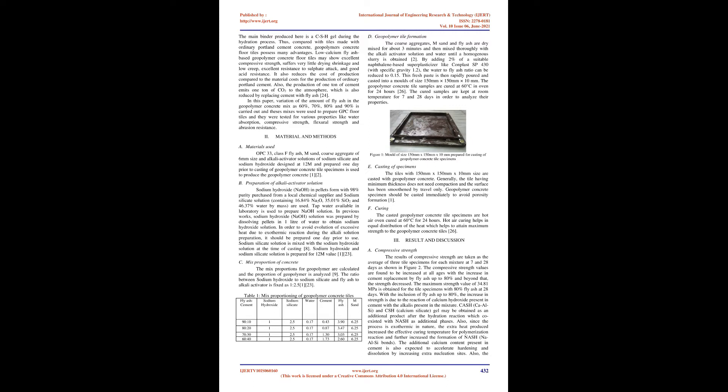The geopolymer concrete tile samples are cured at 60 degrees Celsius in oven for 24 hours. The cured samples are kept at room temperature for 7 and 28 days in order to analyze their properties. Materials used: OPC-53, Class F fly ash, M sand, coarse aggregate of 6mm size and alkali activator solutions of sodium silicate and sodium hydroxide designed at 12M and prepared one day prior to casting of geopolymer concrete tile specimens is used to produce the geopolymer concrete.